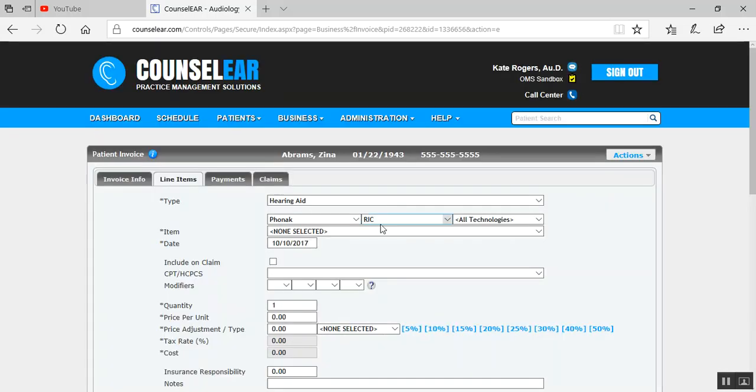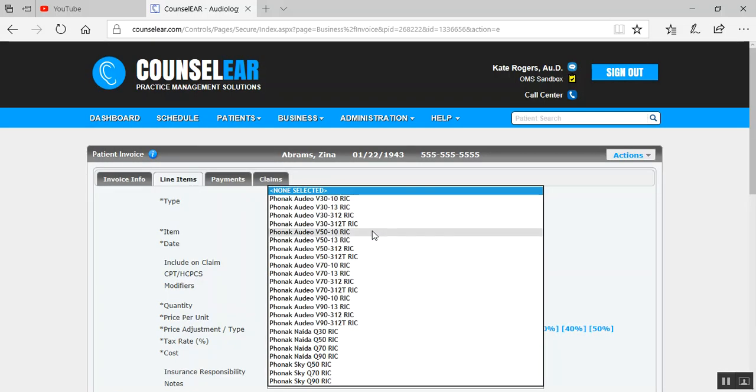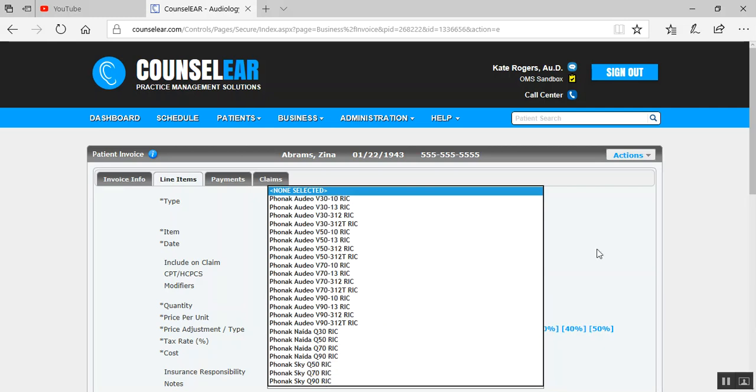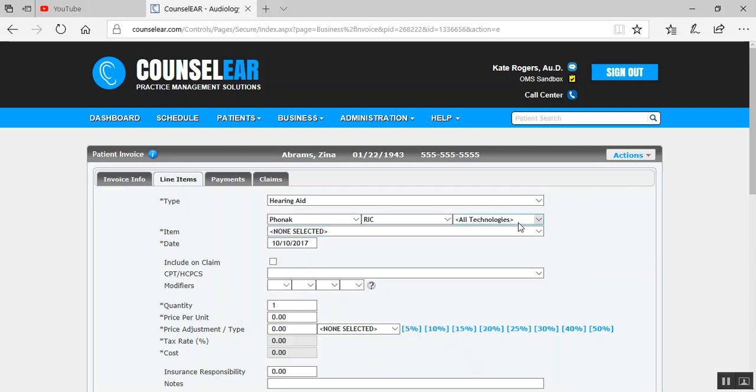And then when I go to do the item drop-down list, it's just going to show me, in this case, Phonak RICs.